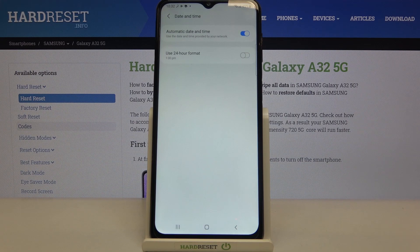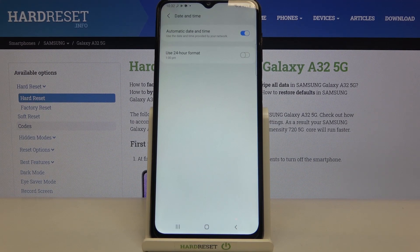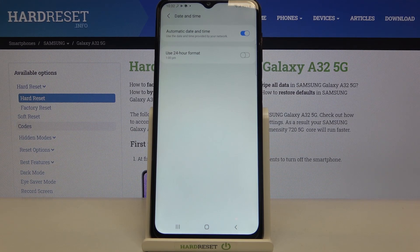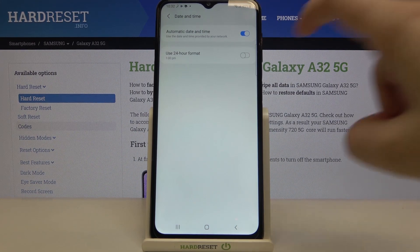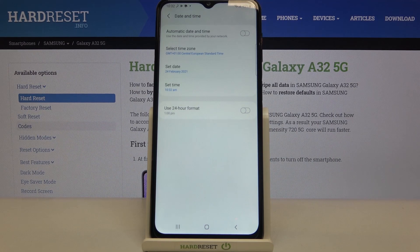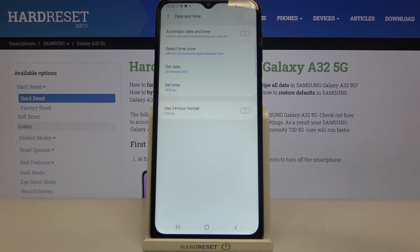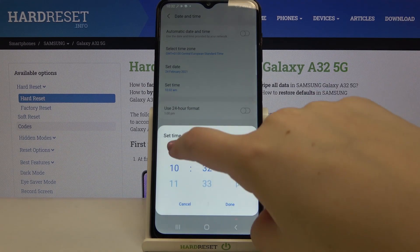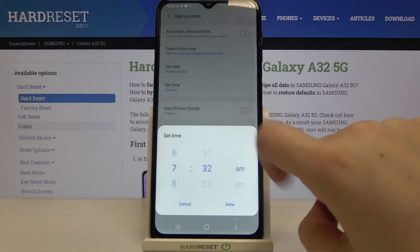We are currently using automatic date and time, which is provided by the network. In order to change it manually, just tap on the switcher and as you can see the time zone, date, and time options become active. Let's tap on the time.